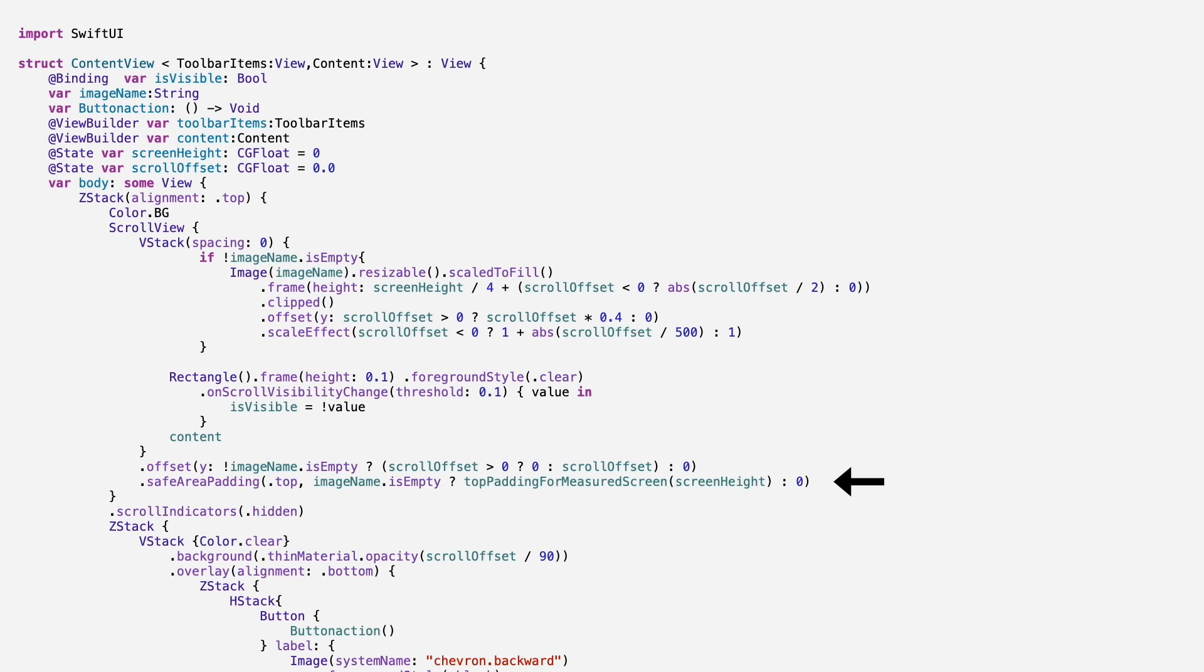In that case, we add a bit of padding at the top so the layout still looks right. This way, the header works perfectly with or without an image.